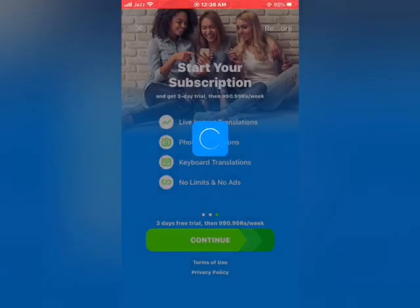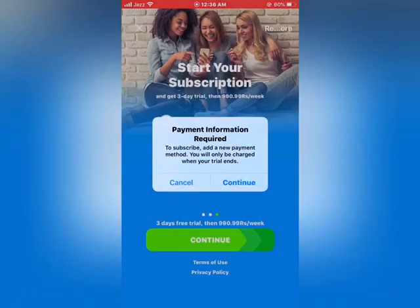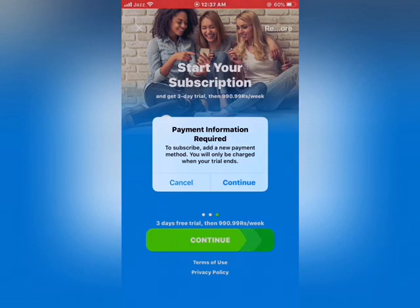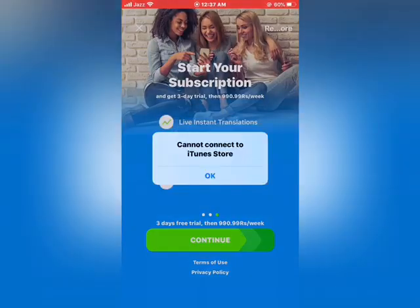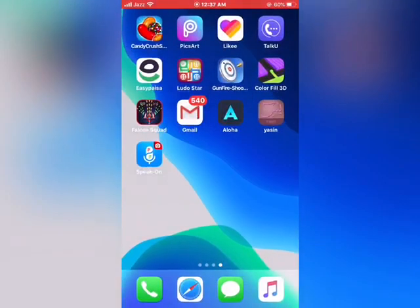I hope you all now know how to fix 'in-app purchases not allowed' on iPhone and iPad in iOS 13. So friends, if this video was helpful to you, please subscribe to our YouTube channel. Thanks for watching.